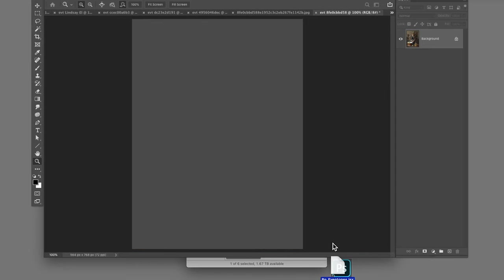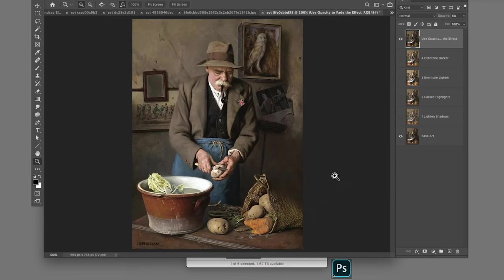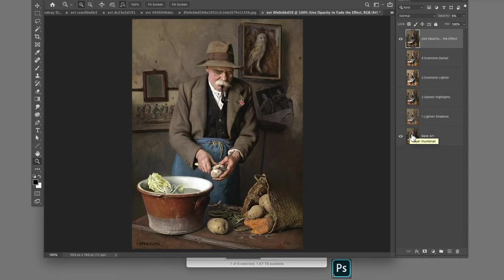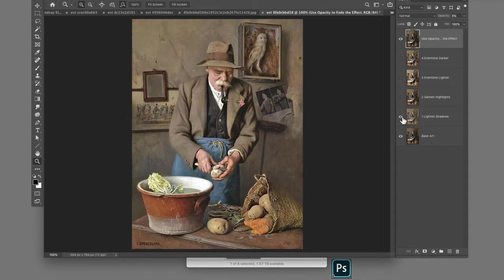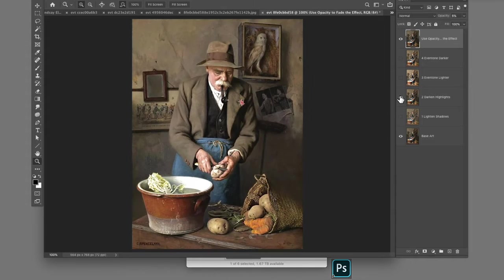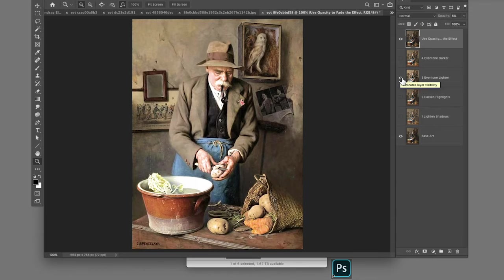When completed, it produces a new flattened image of your original with several layers that have variations of lightness and darkness. The base layer is an unprocessed image of your original. Each of the next four layers have different amounts of lightening and darkening, contrast, and brightness that was used on the original layer.